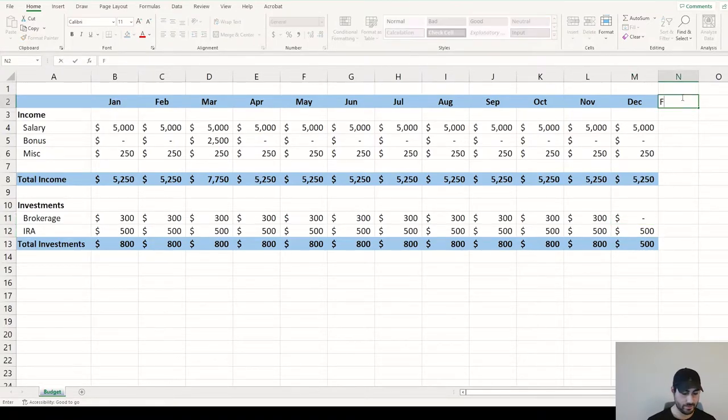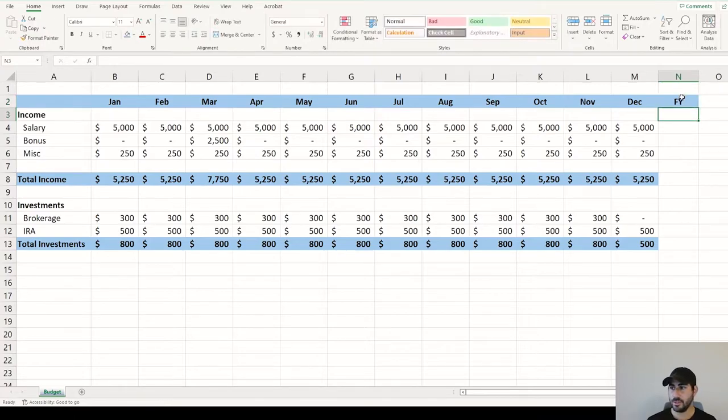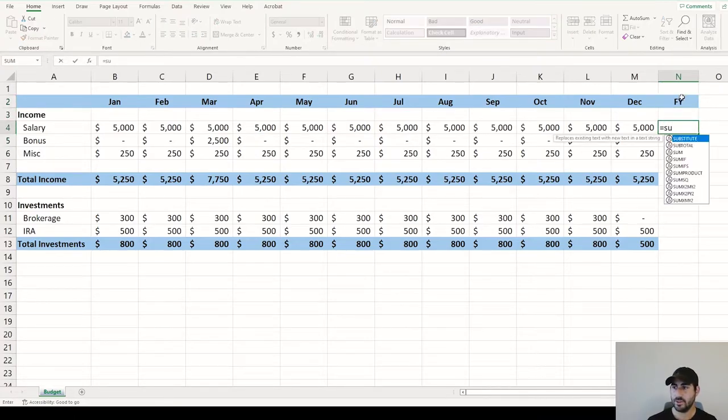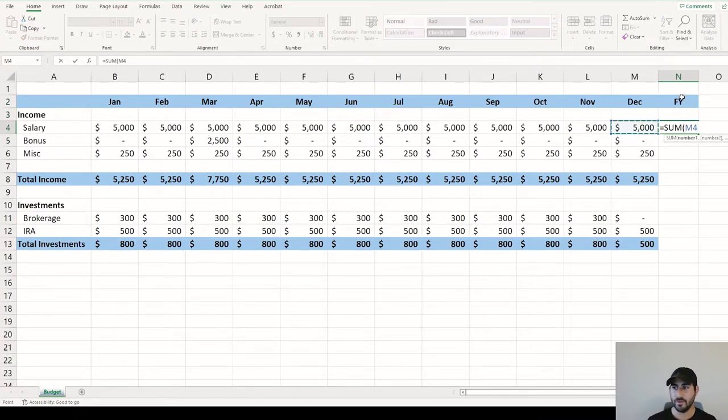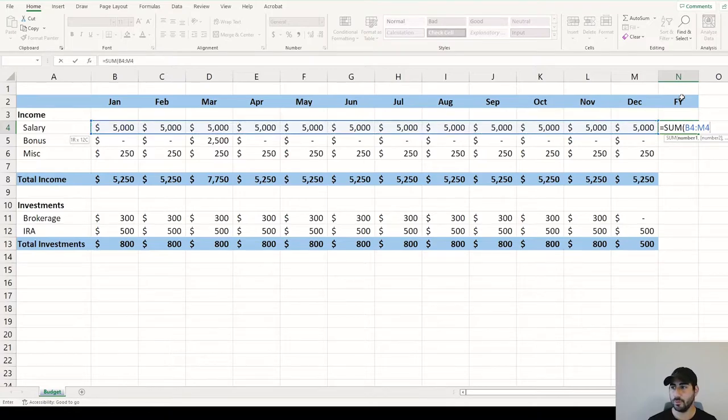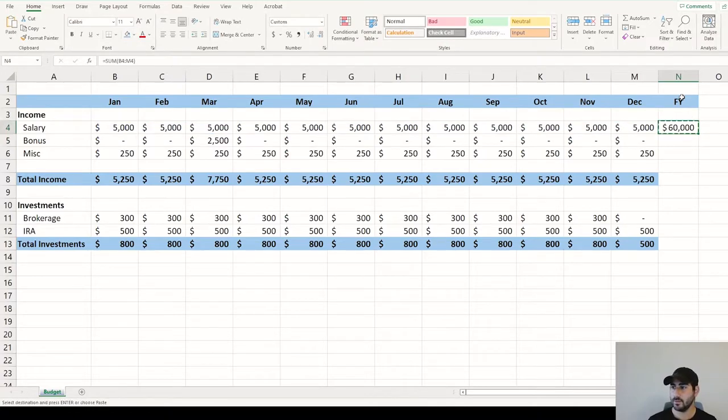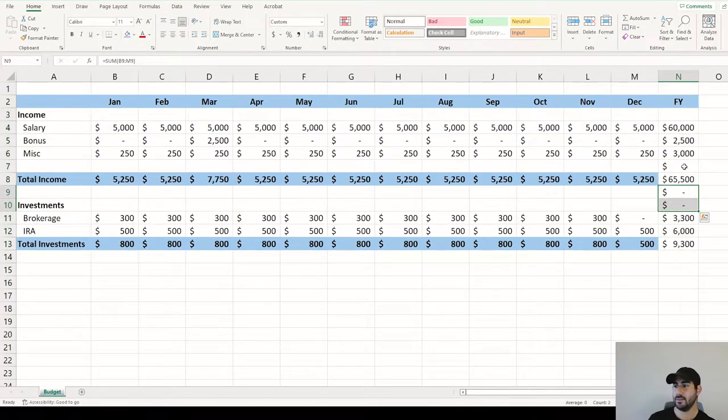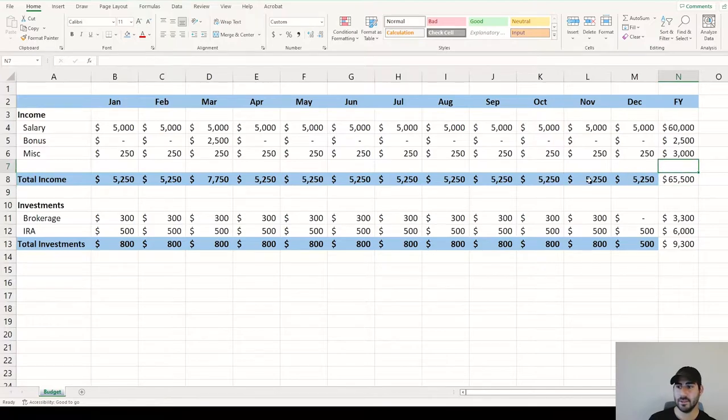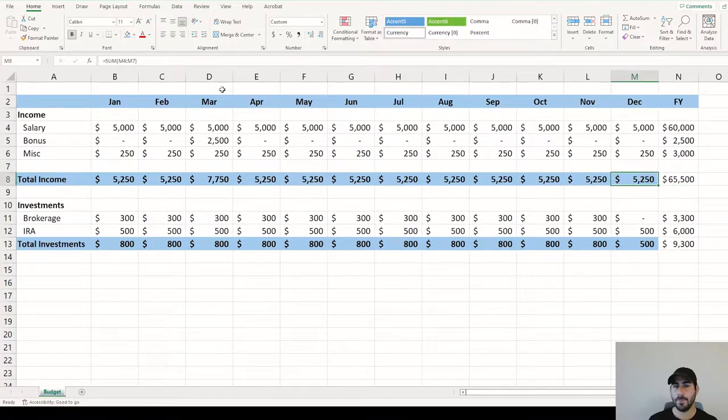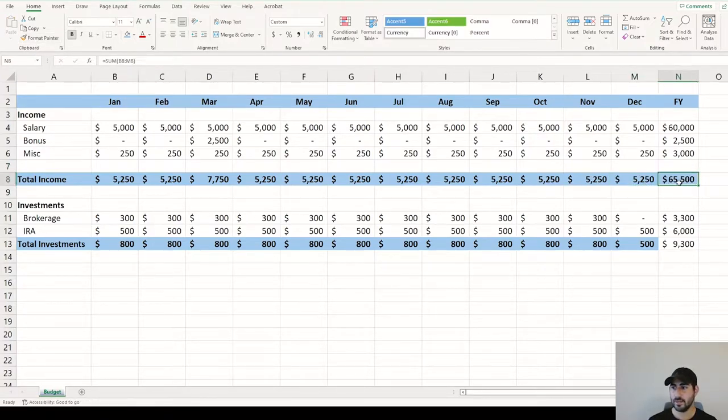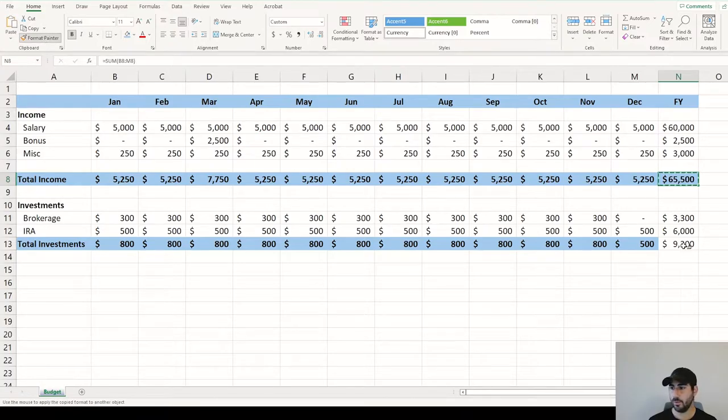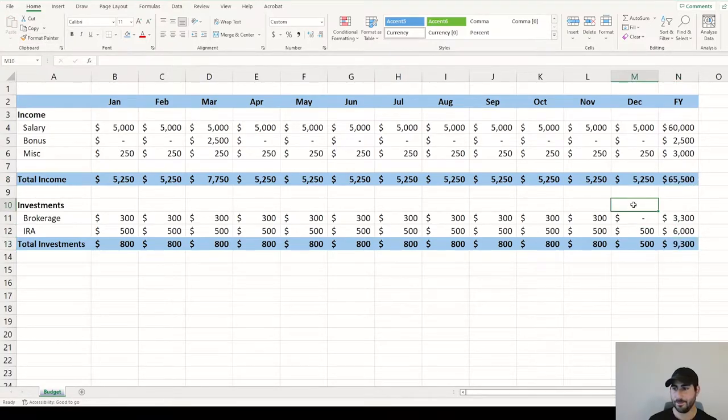Another tip you can add is full year view. This can show your income and your investments that you're spending for the full year. So you can just click and drag that formula down, delete the cells you don't need. And then if you hit this format painter, you can take along any coloring, bolding, indentation, things like that.